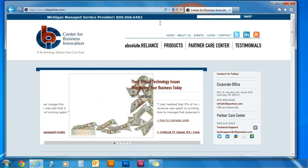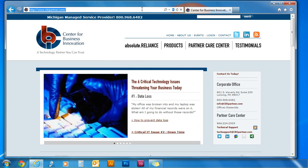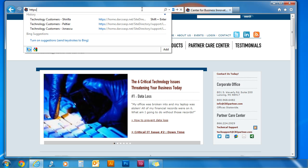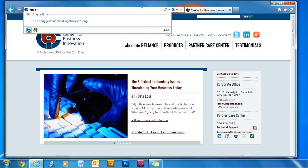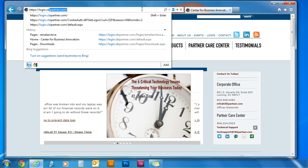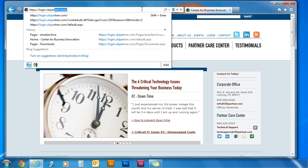In your URL box, type in https colon two forward slashes login dot cbipartner dot com.